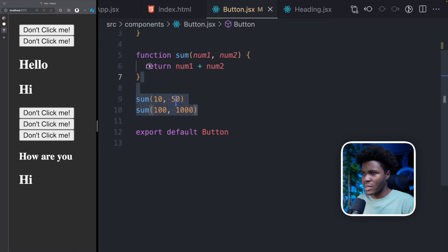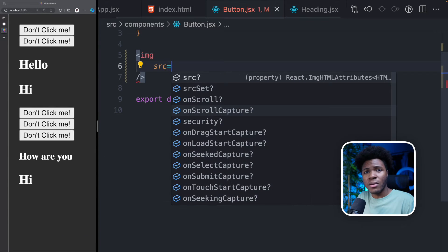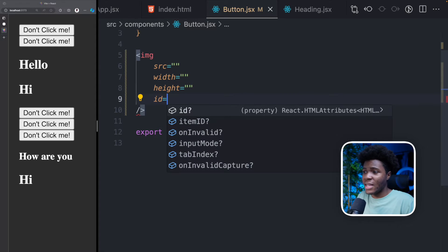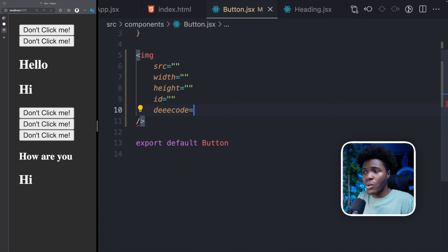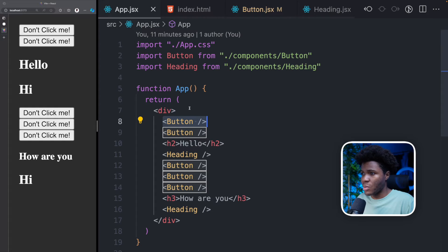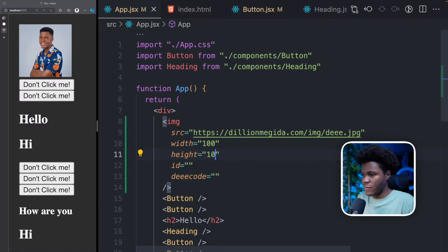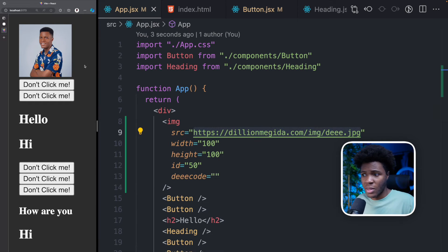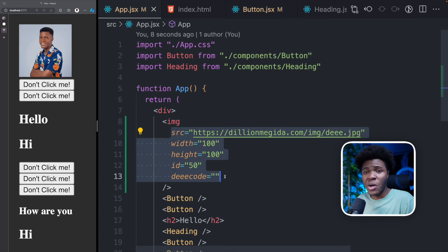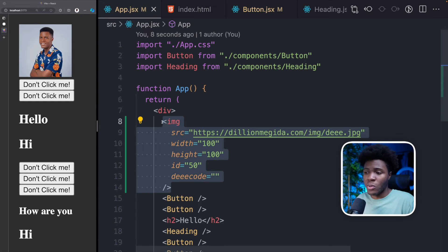This is where you pass props. Take a normal img element — you can pass different attributes, which can also be called properties, or props. You can pass src, width, height, id, and a bunch of other props. This is the same way you pass props to your React components. If you pass a prop like "decode" that the img element doesn't expect, it's not going to use it.